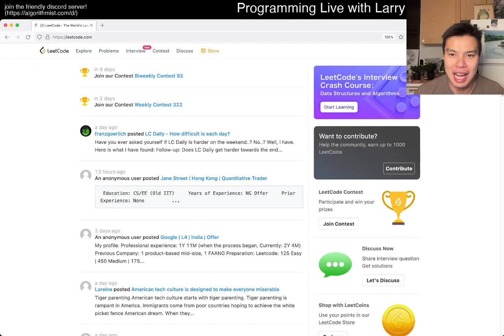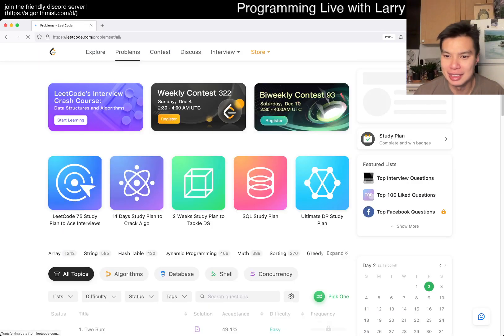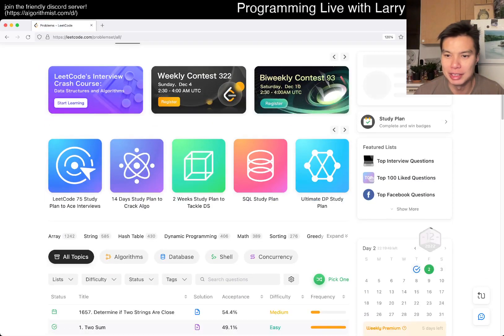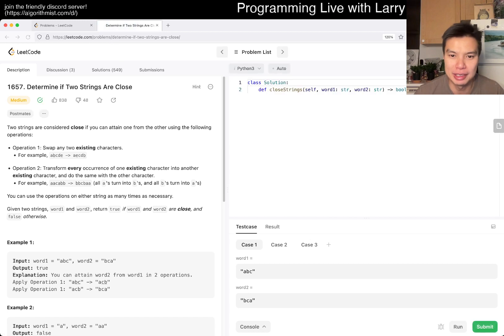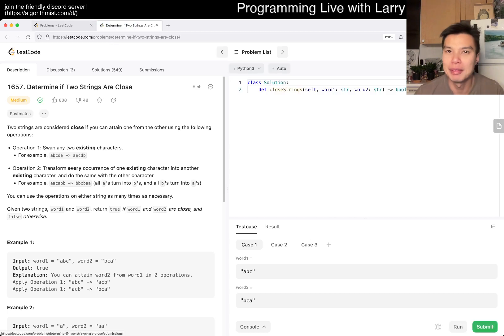Hey, hey everybody, this is Larry. This is day two of the December League Code Daily Challenge. Hit the like button, hit the subscribe button, join me on Discord. Let me know what you think about today's problem.